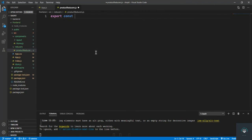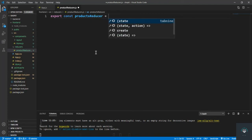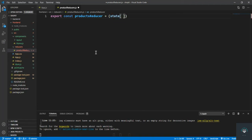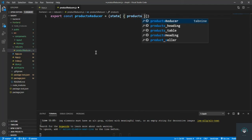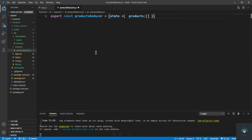Let's type here: export const productsReducer. The products reducer will contain the state, and in the state I'm going to put here products, which will be an empty array at start. I want to put products as an empty array, and then let's put in the action.